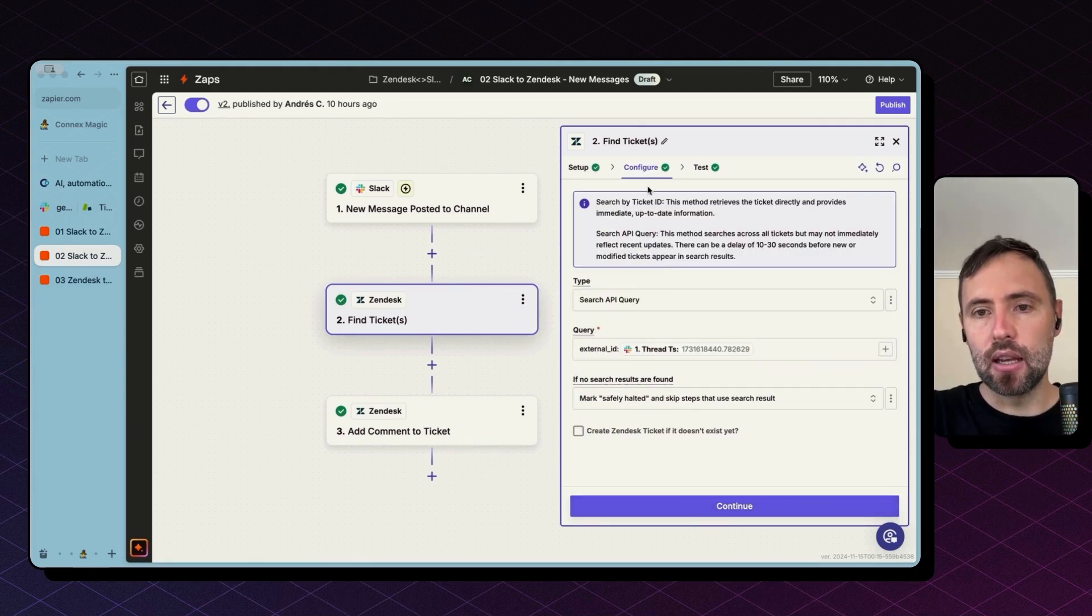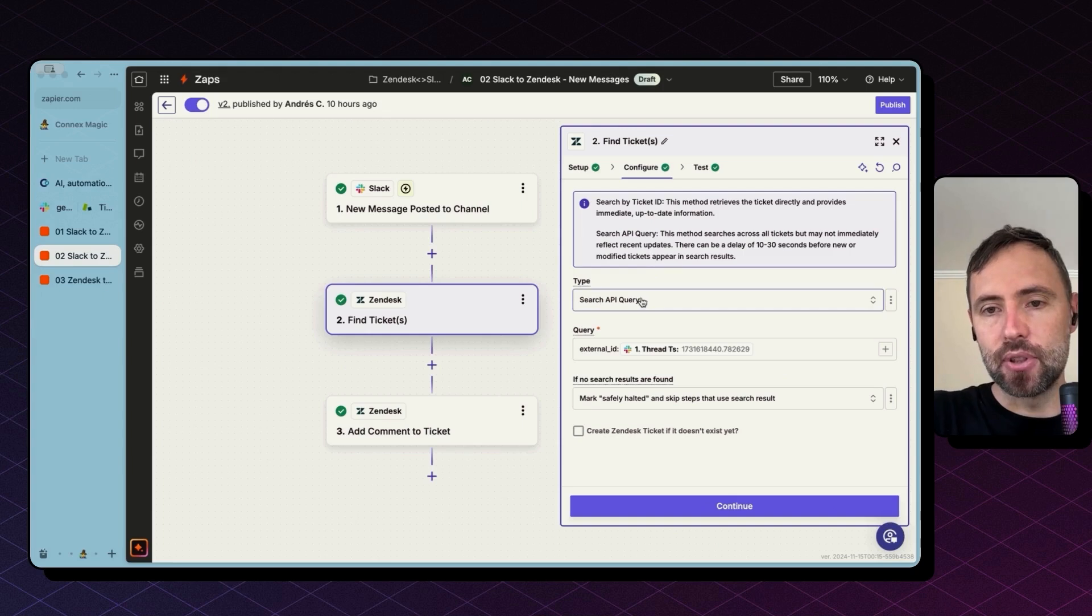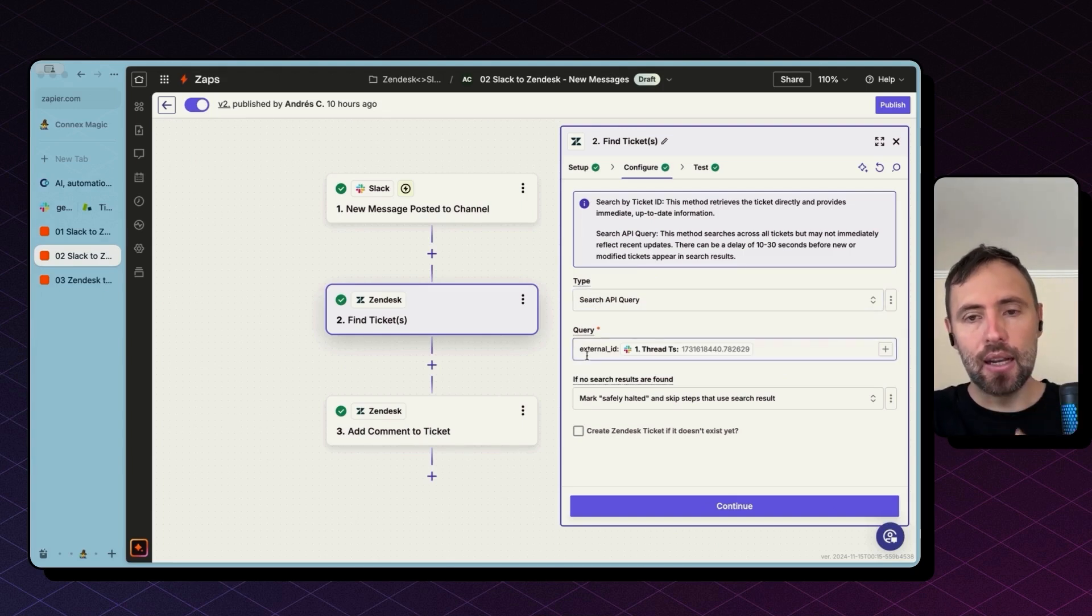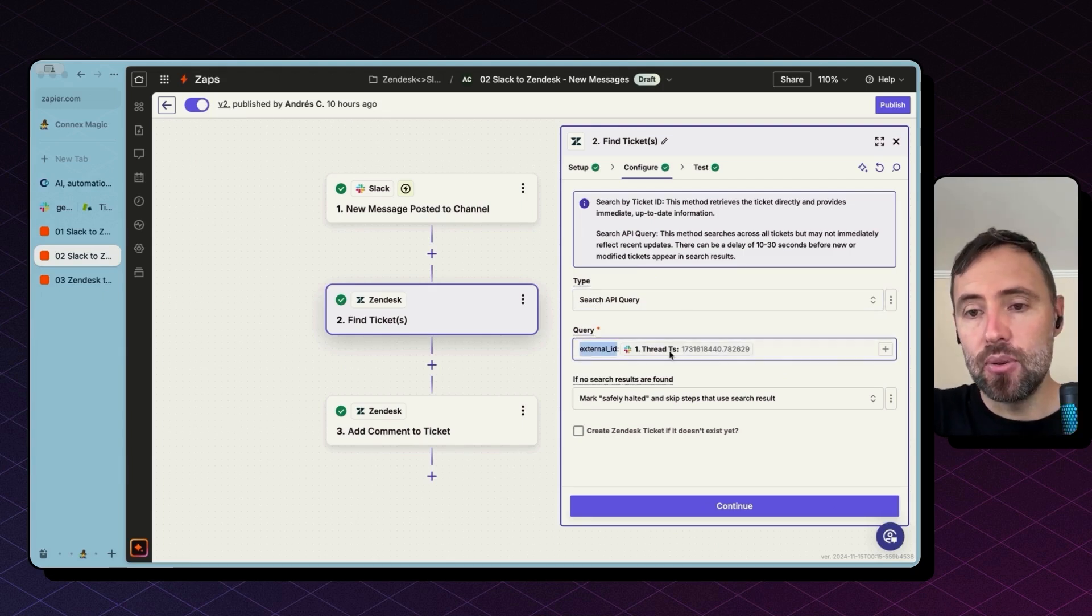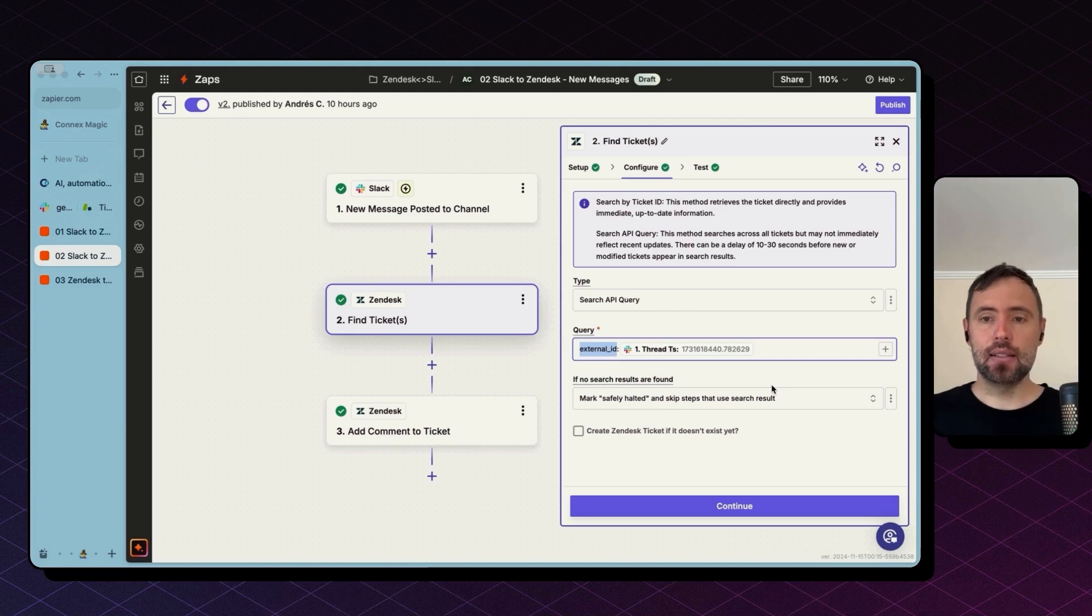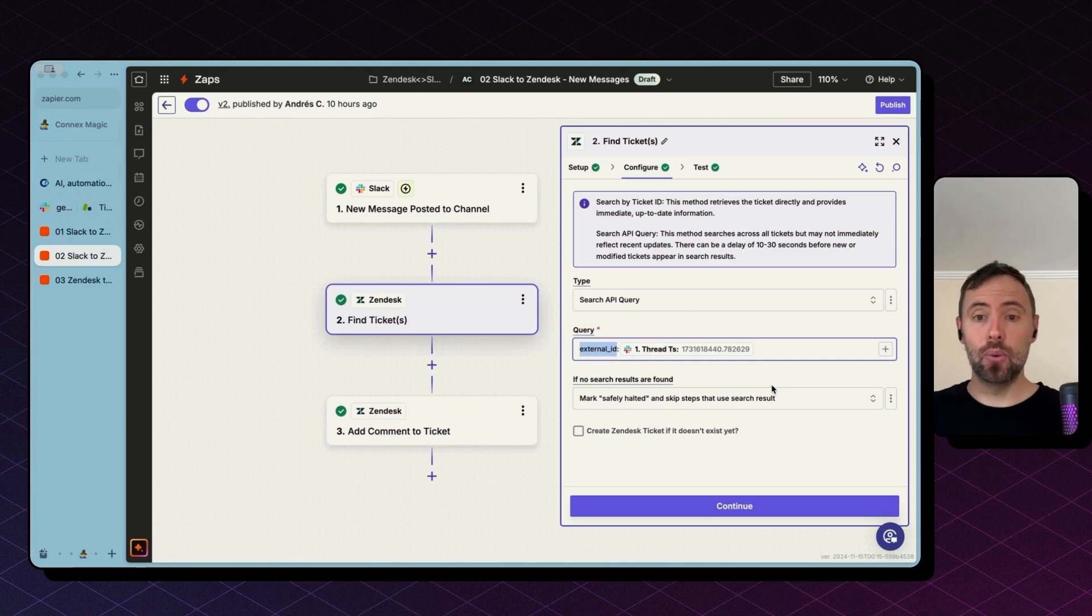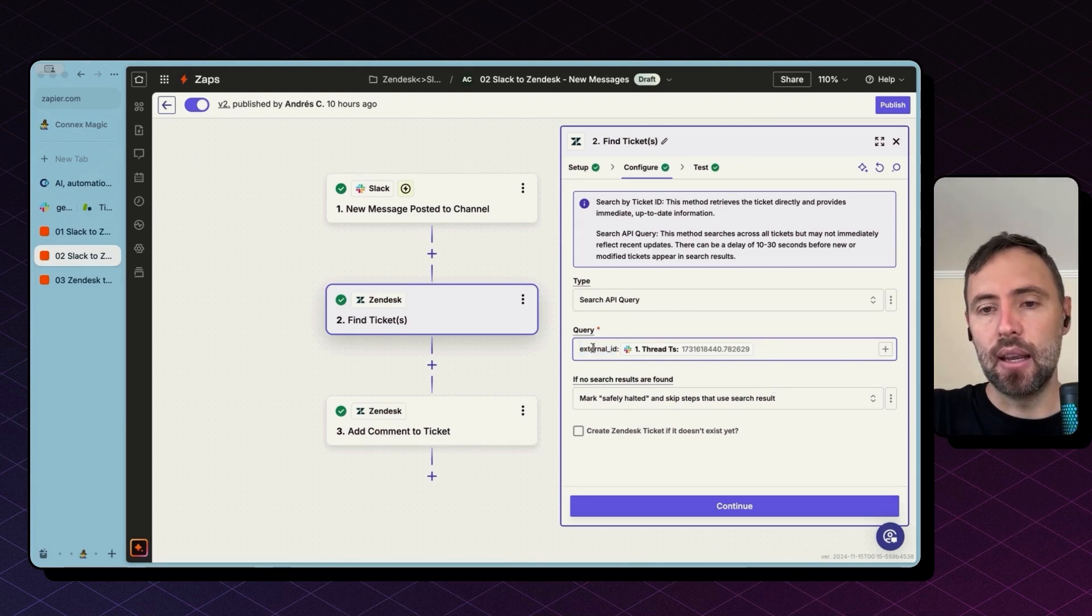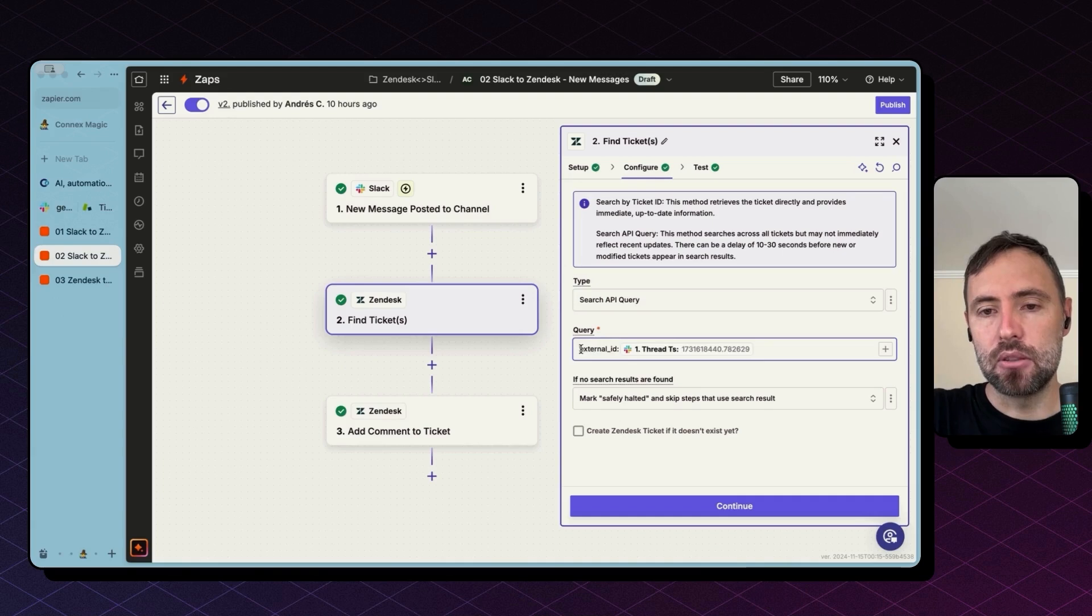So the type of search, we need to do a search API query. And then we are using, do you remember the thread TS, which is the ID of the thread? Well, we are using that to find tickets in Zendesk. And you just need to add as a query, external_ID, semicolon.